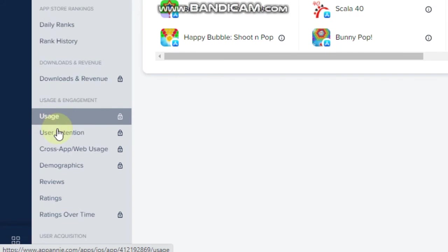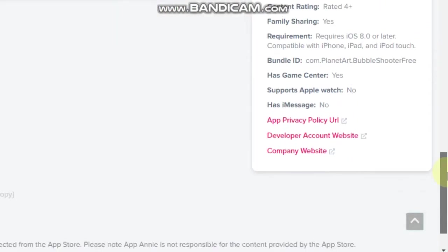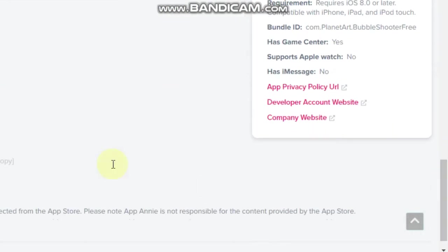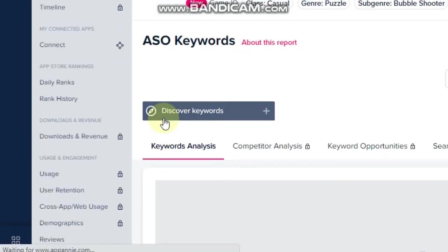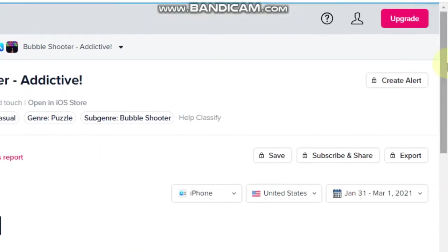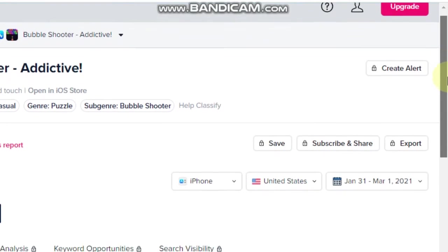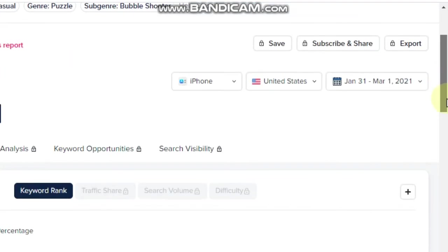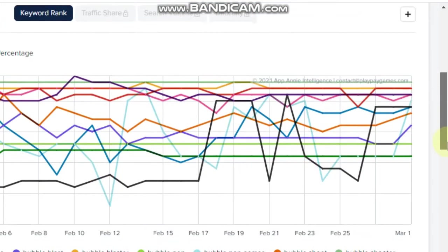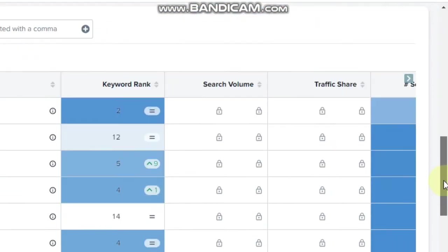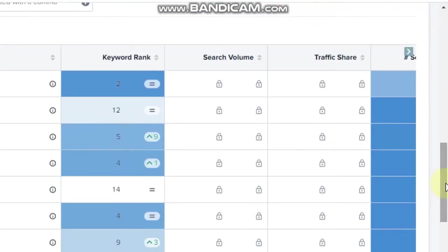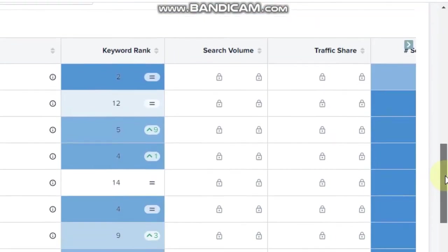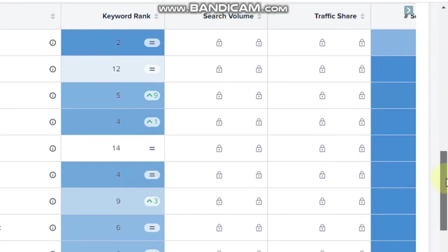And the great thing about App Annie is that they actually show you the top keywords that this particular app is ranked for. And here is where you can actually find a goldmine of great keywords to add to your app.